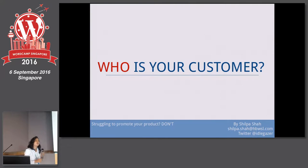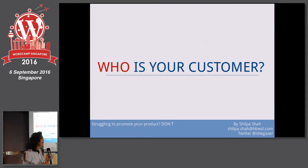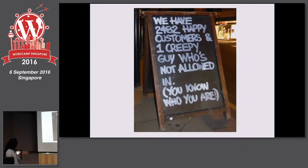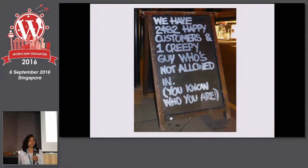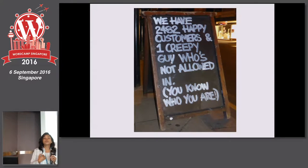Before you set out thinking about how to promote your product, it's extremely important to know who your customer is. Is anyone who has $30 your customer? No. Be absolutely ruthless and brutal about keeping out people who will not relate to your product. Keep them away from your theme or plugin. All it will result in is a lot of heartburn for the customer and for you. You really don't want them giving you their money.